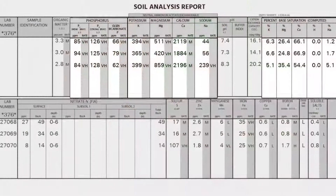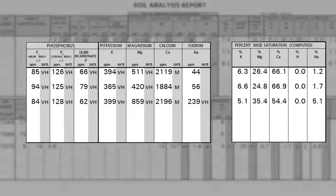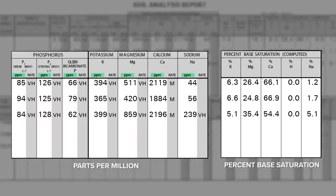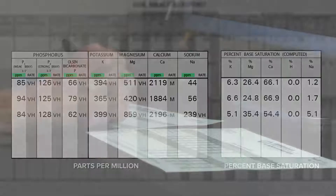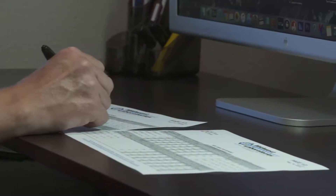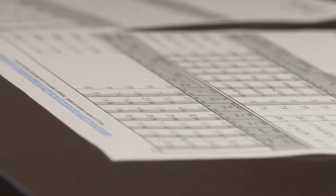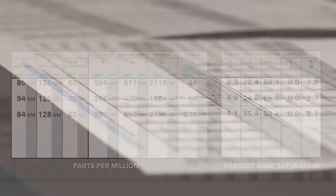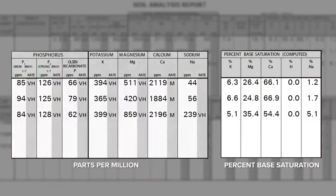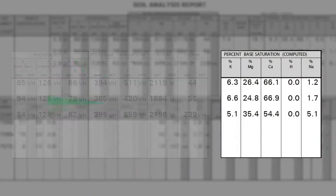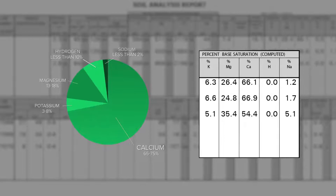When looking at a soil test, we have all of these cations at nutrient value — either in parts per million or pounds per acre. The difference between that and the percent base saturation is that it provides everything on a level playing field. The ranges of normal levels in parts per million are going to vary, but looking at it on a percent base saturation equalizes everything so we're able to compare one cation to another.